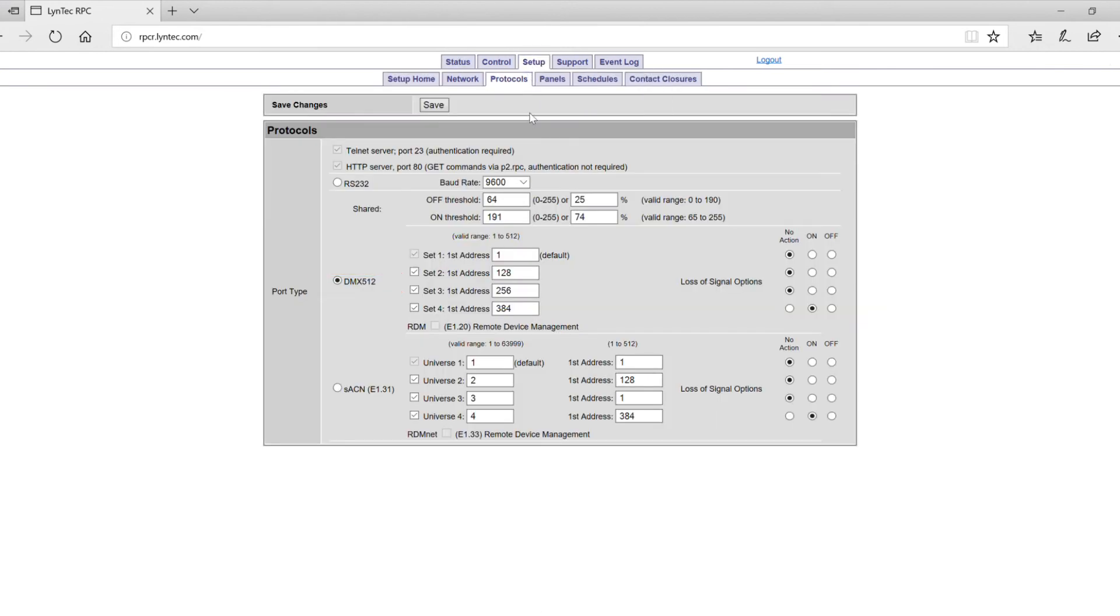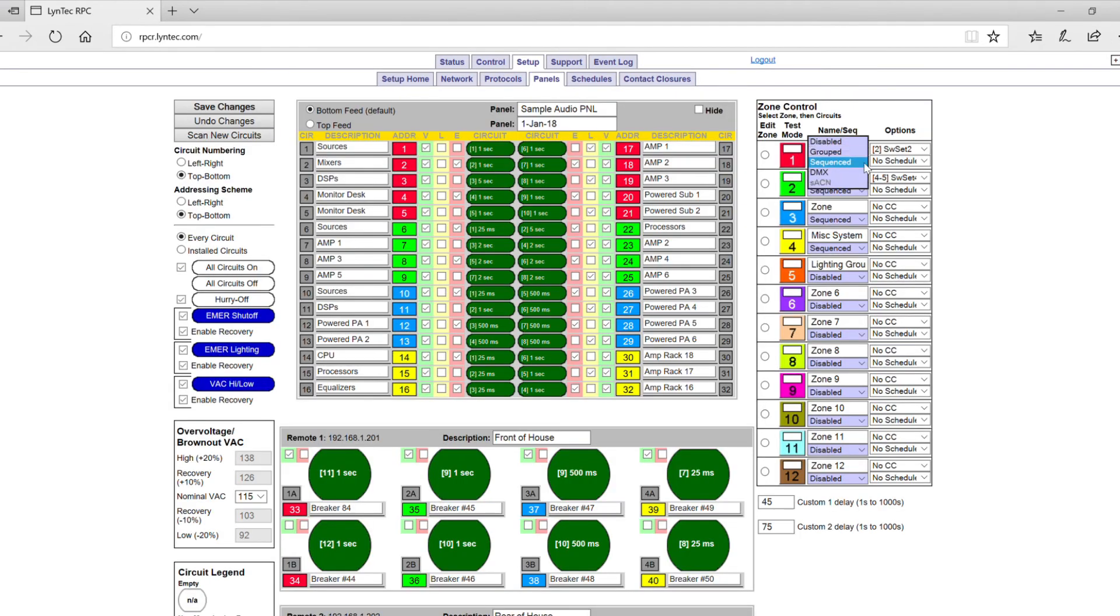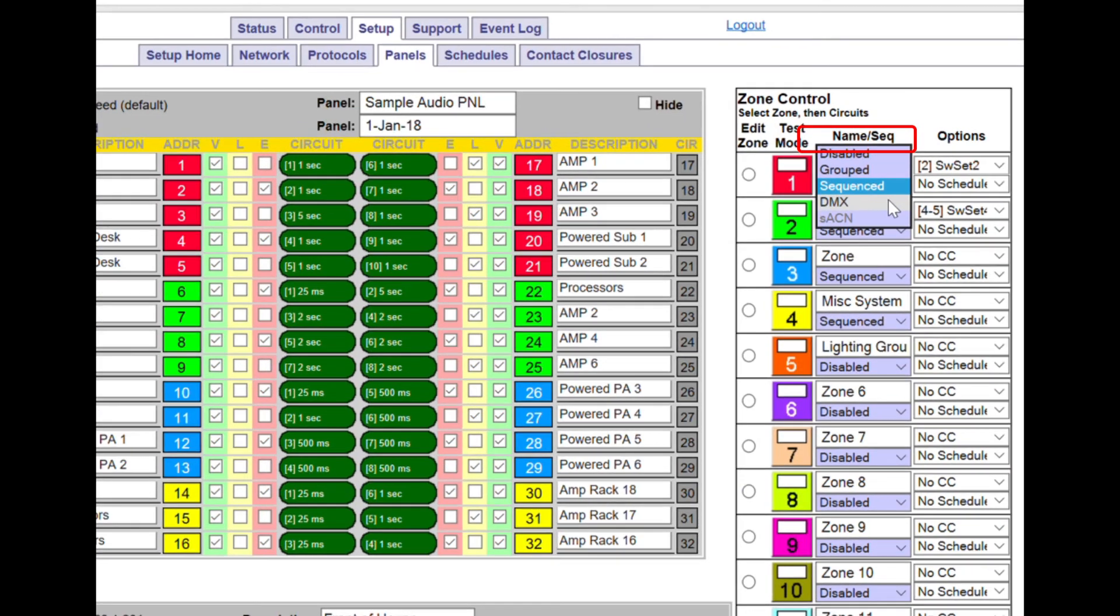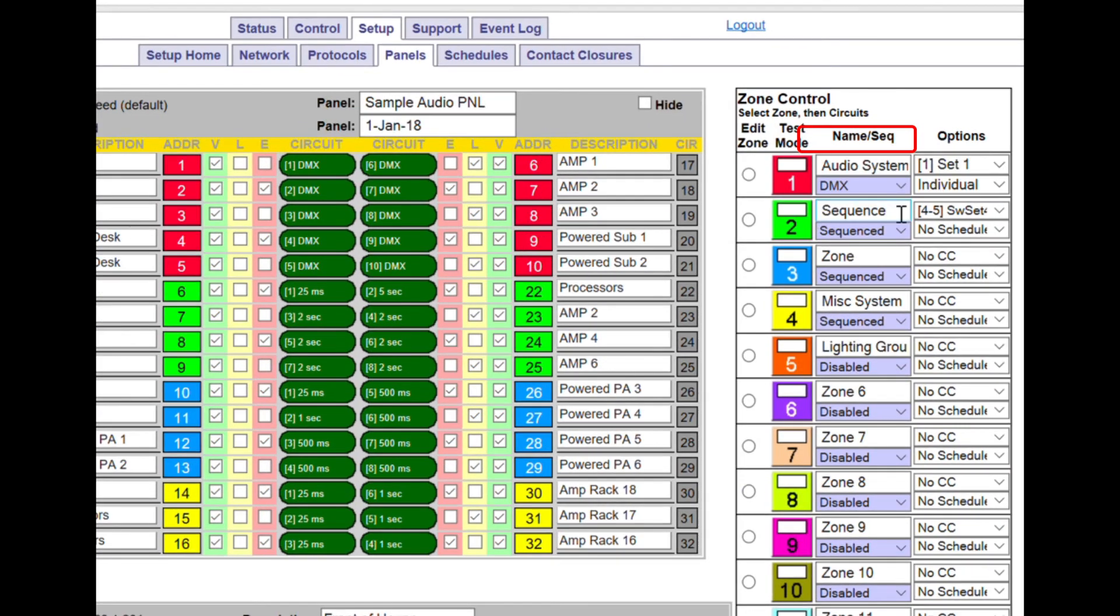Next, select Panels. Under Zone Control, select DMX from the drop-down menu under the Zone Name column.